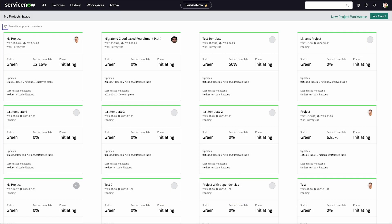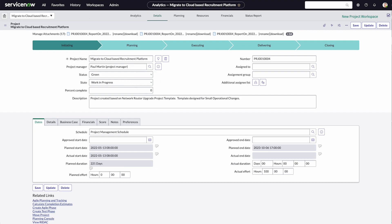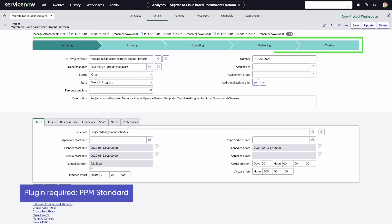Let's open an existing project and take a tour. This project has five phases and is currently in the first phase, initiating.